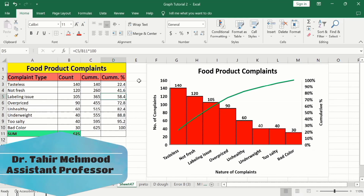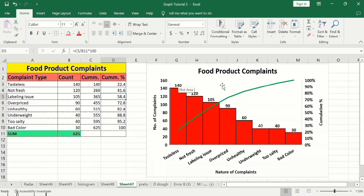In this video you will learn how to generate a Pareto chart in Microsoft Excel. I have generated this Pareto chart using a dataset about food product complaints. The first column shows the nature of complaint while the second column shows the count of that particular complaint. For example, tasteless complaints are 140. At the bottom I have calculated the sum of all complaints. Additionally, I have generated two separate columns: cumulative and cumulative percentage.